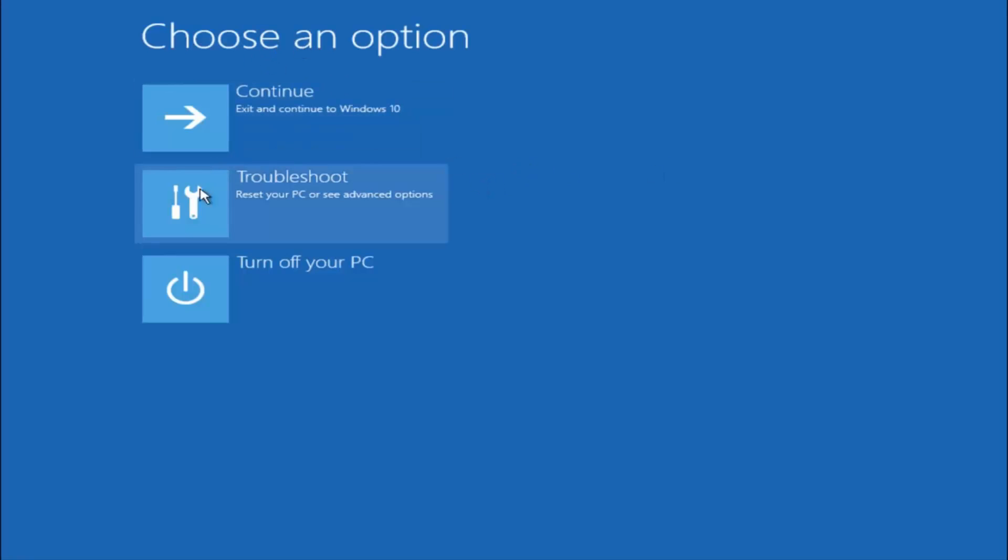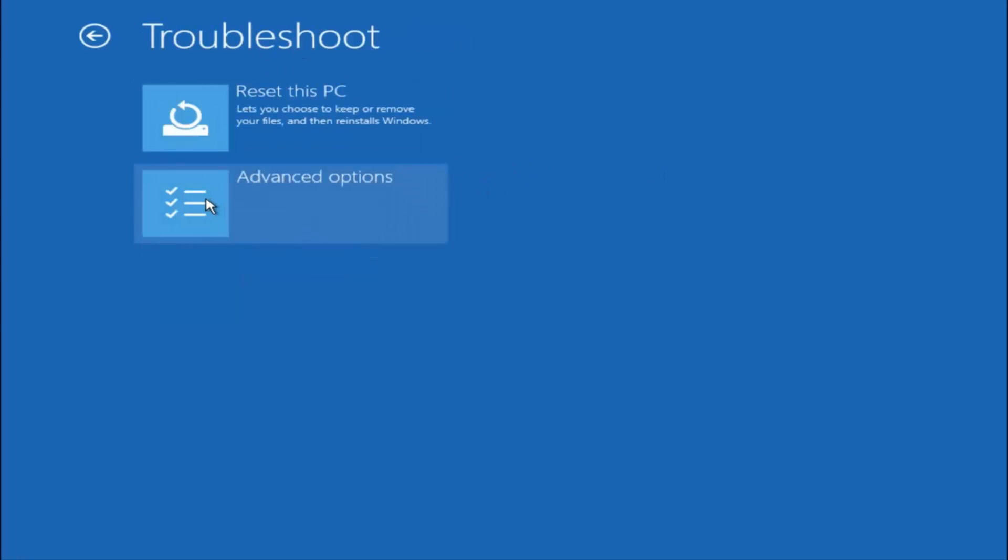Underneath choose an option, left click on troubleshoot. Now that we are underneath the troubleshooting window, select advanced options.